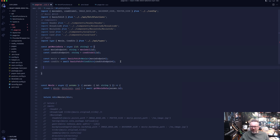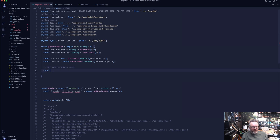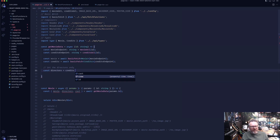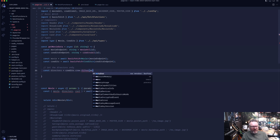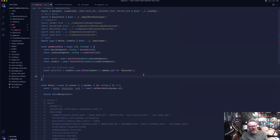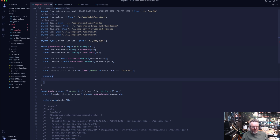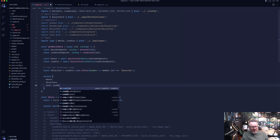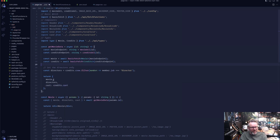I want to filter out only the directors from the credits. So: const directors = credits.crew.filter(member => member.job === 'Director'). I can see the autocomplete because I typed the credits with its type. Then we return an object with the movie, directors, and the cast — where cast comes from credits.cast. That's everything for fetching the data.